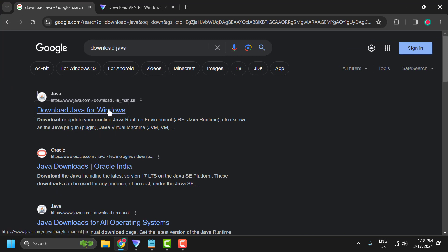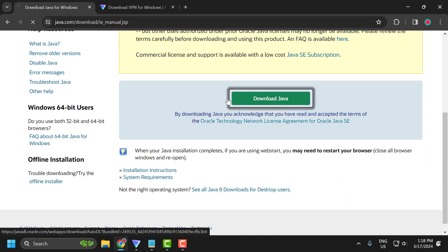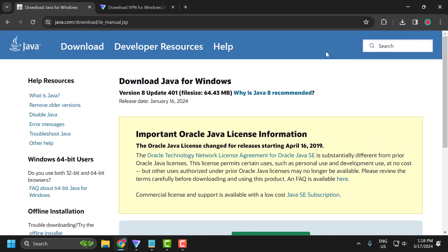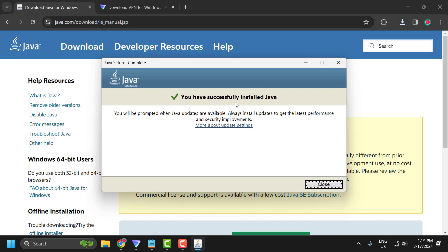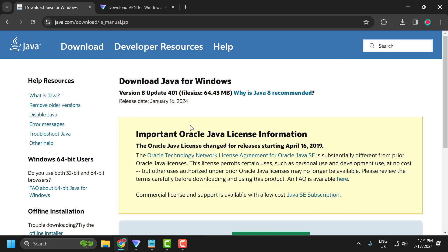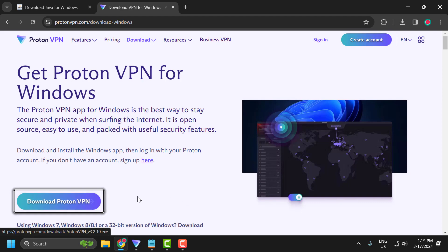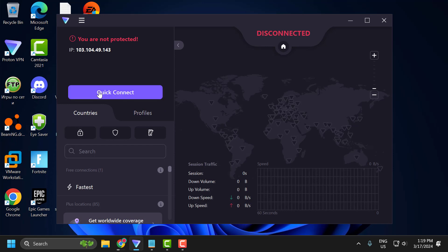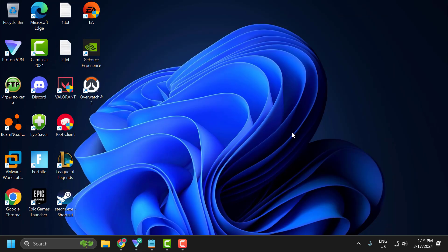Click on download Java for Windows, then click download Java. This will help you download the latest Java version. Click on it and install it. After installation is done, close it. Now check the video description for the ProtonVPN link. Download ProtonVPN, and after the download is done, open it and select quick connect. Check if the problem is solved.